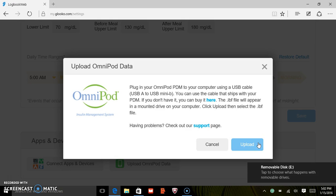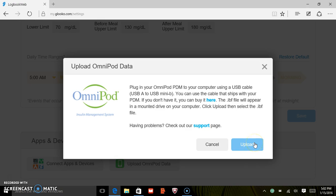Once your PDM displays USB device ready, you may click Upload.